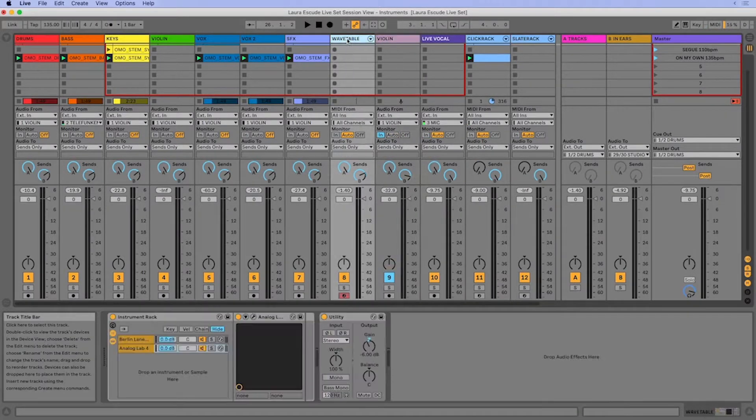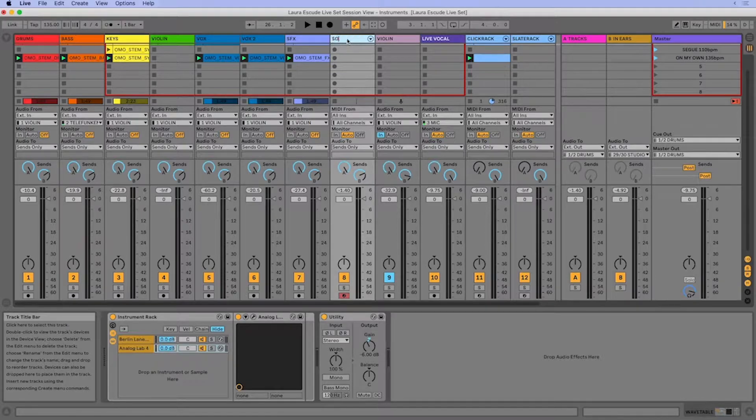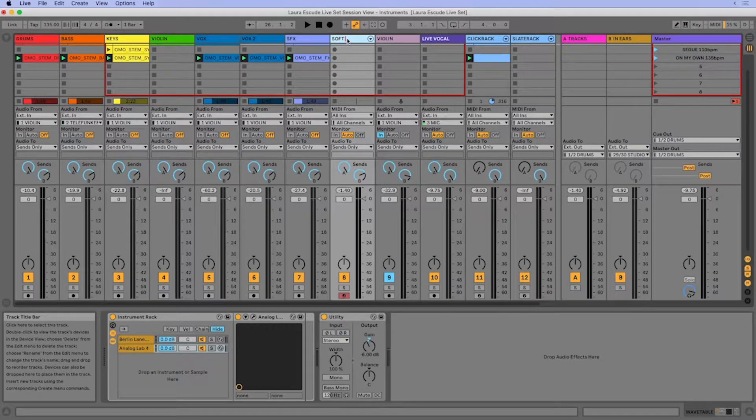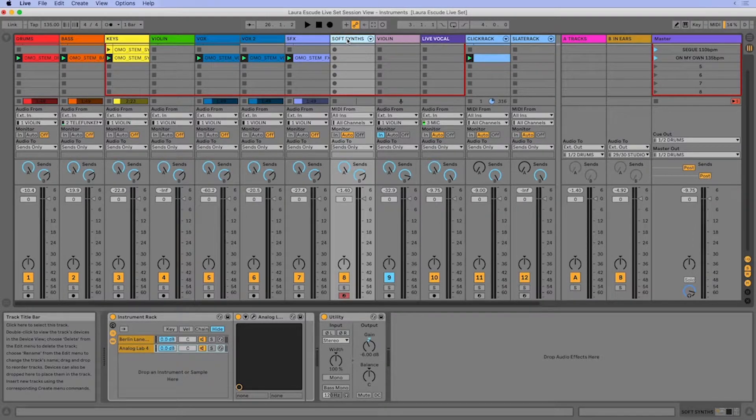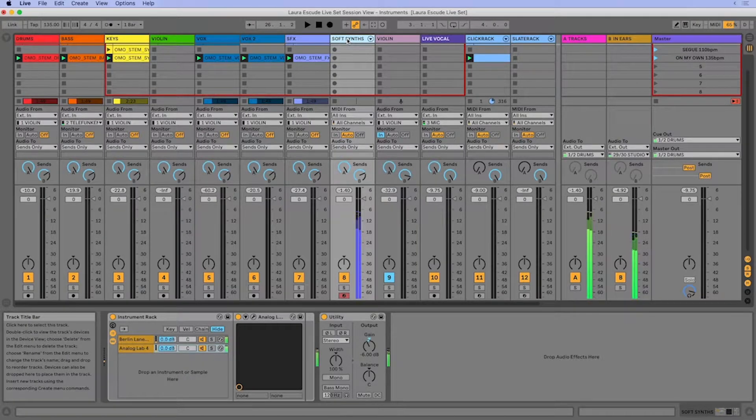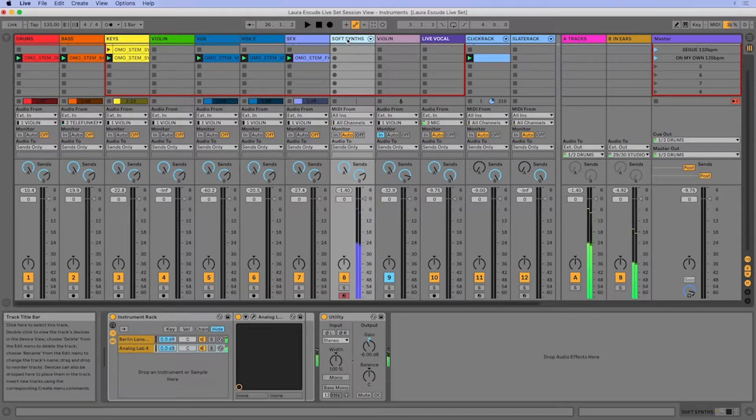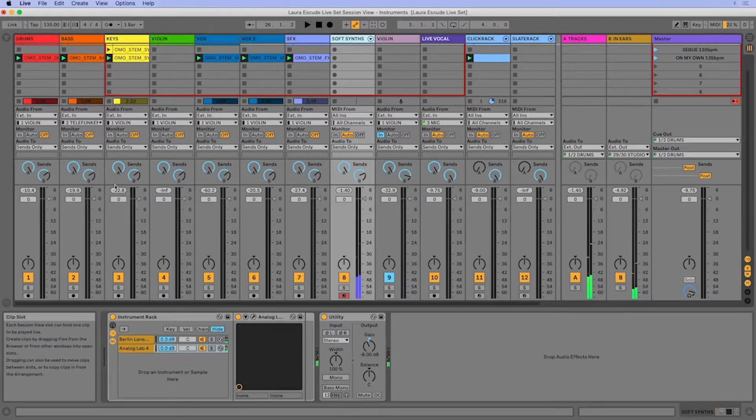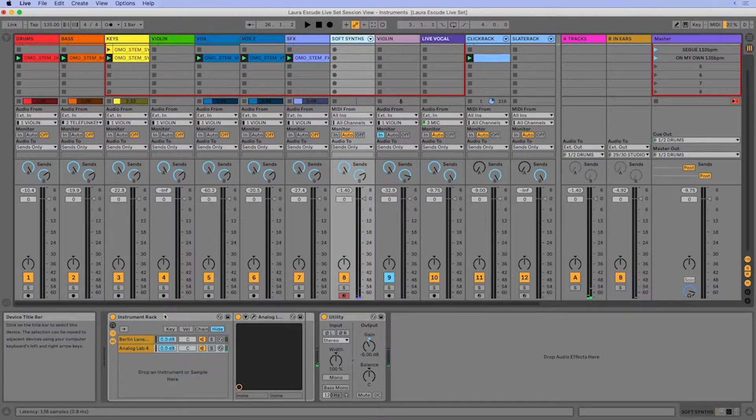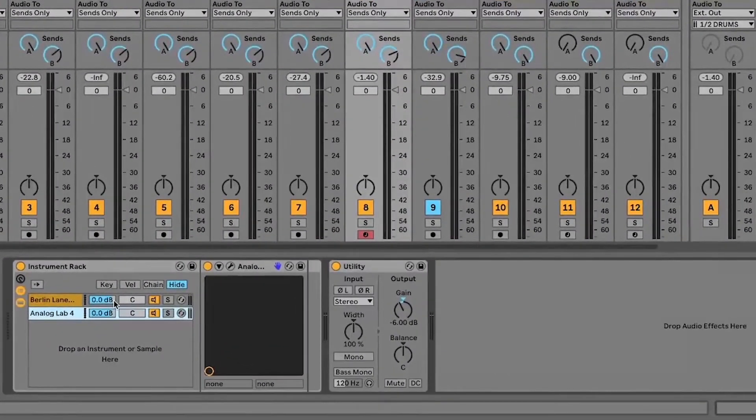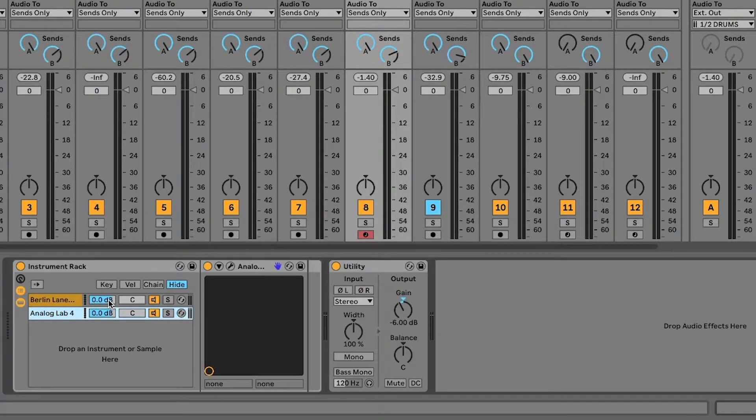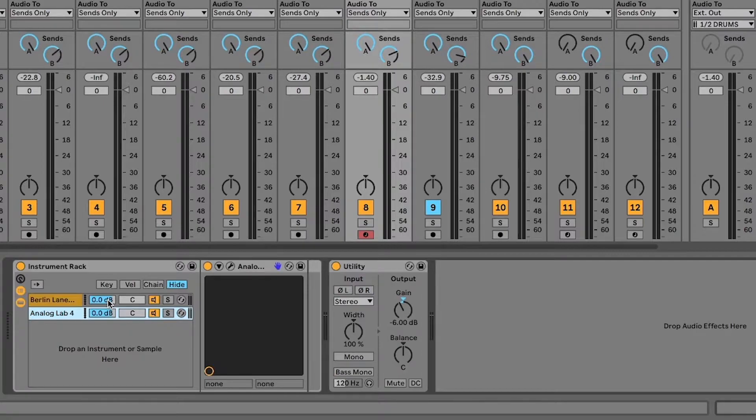So now I'm going to call this soft synths since it's all on one track. And now if I play my push, I'm going to hear both instruments at once. So I can layer these instruments and I can bring the volume up or down on each of them depending on which one I want to be more in focus.